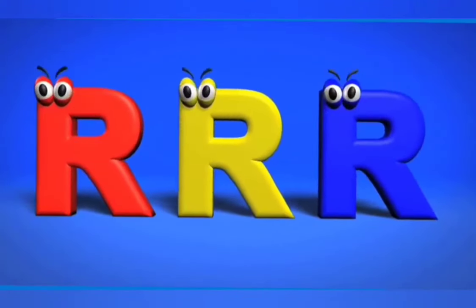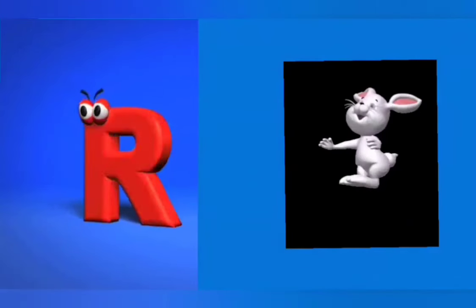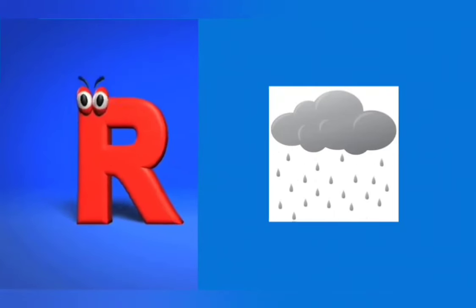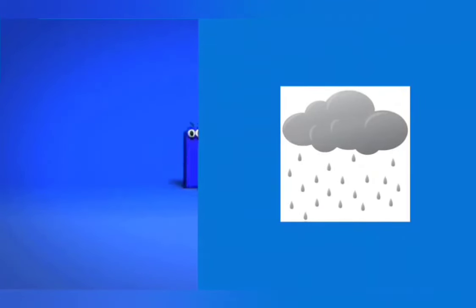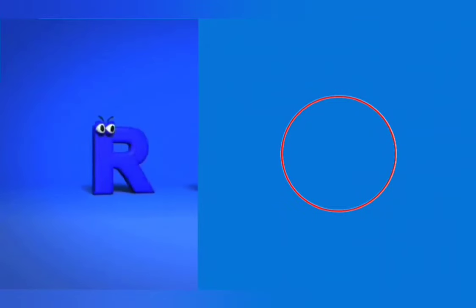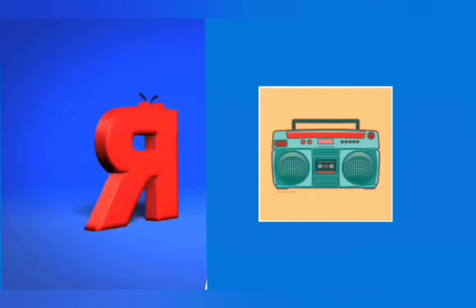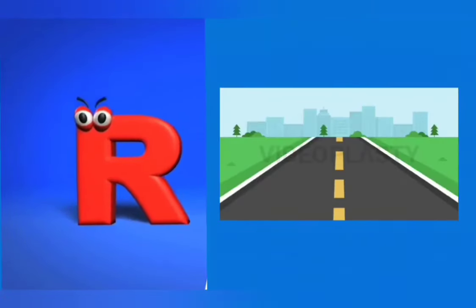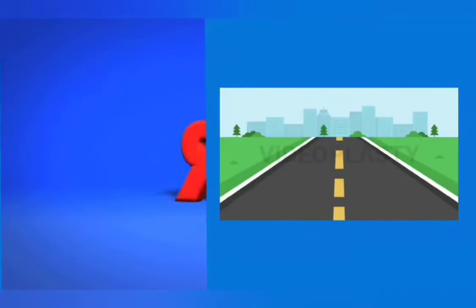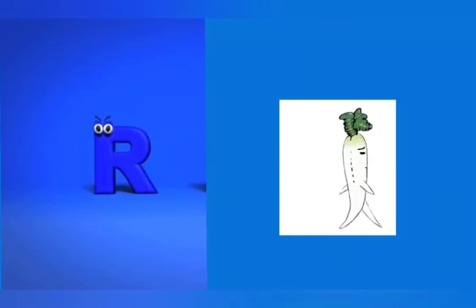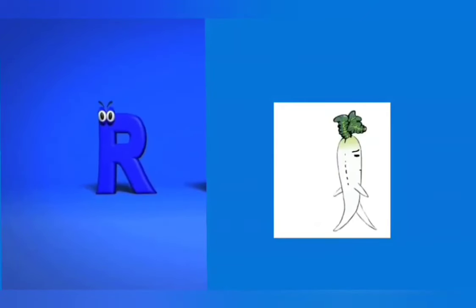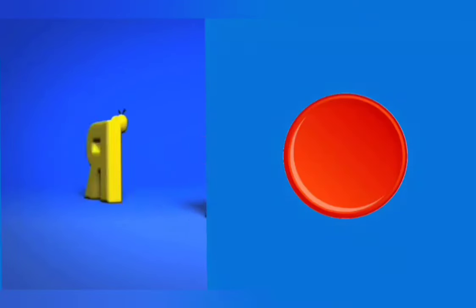R is for rabbit, r, r, rabbit. R is for rain, r, r, rain. R is for round, r, r, round. R is for ring, r, r, ring. R is for radio, r, r, radio. R is for road, r, r, road.